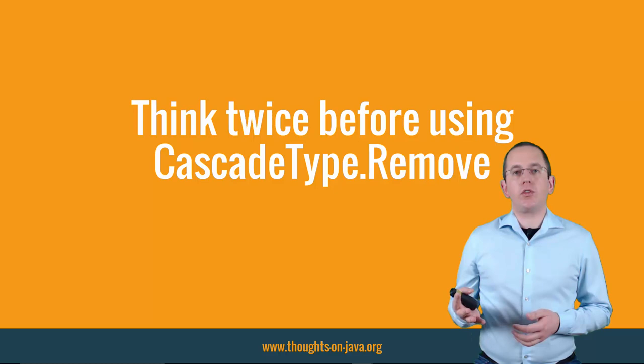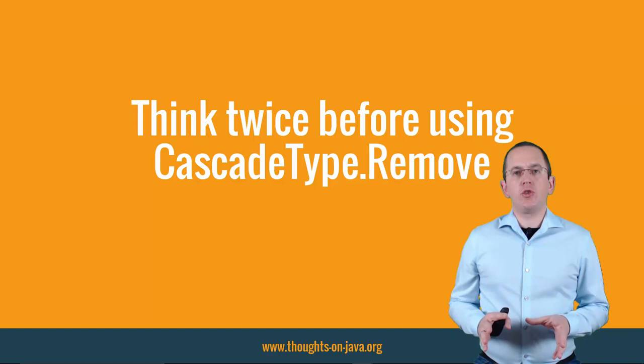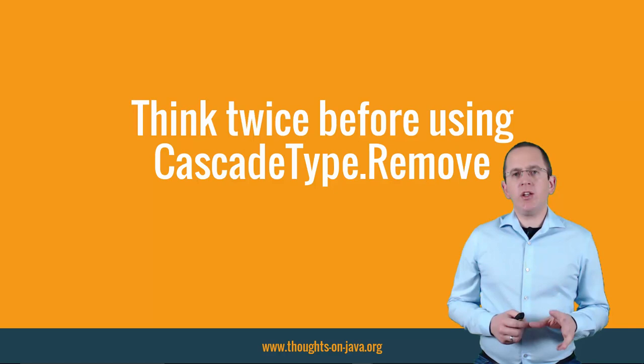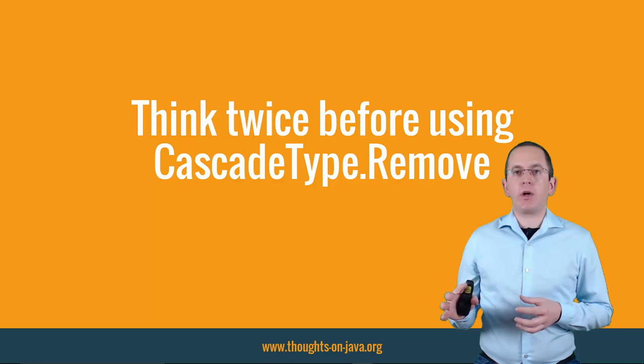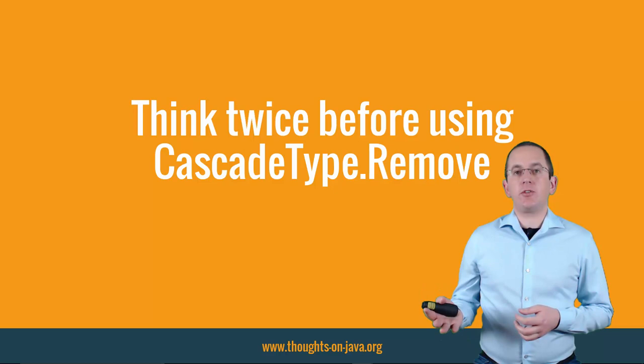CascadeType Remove is another feature that works OK on small to-many associations. At least as long as you make sure that you don't delete more entities than you expected. But it's very inefficient when Hibernate needs to remove a huge number of entities. Hibernate loads all entities it has to remove and then removes them one by one. That might require a lot of SQL statements and slow down your application.